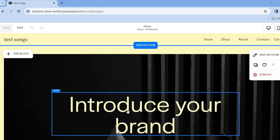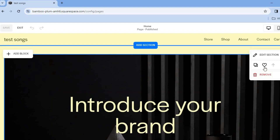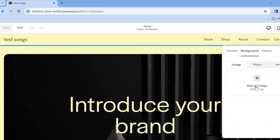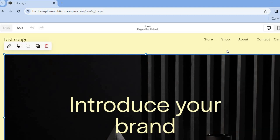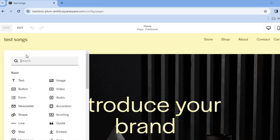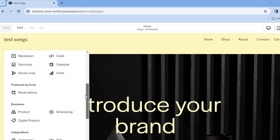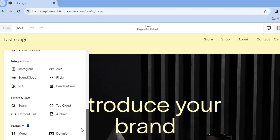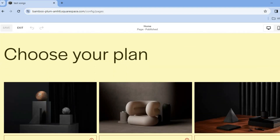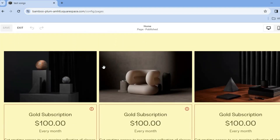To change the background image, tap 'Edit Section', then 'Background', and add a background image. If you'd like to add a text box or other element to any section, tap 'Add Block' in the top left-hand corner. From there you can see all of the elements available to add to your website.